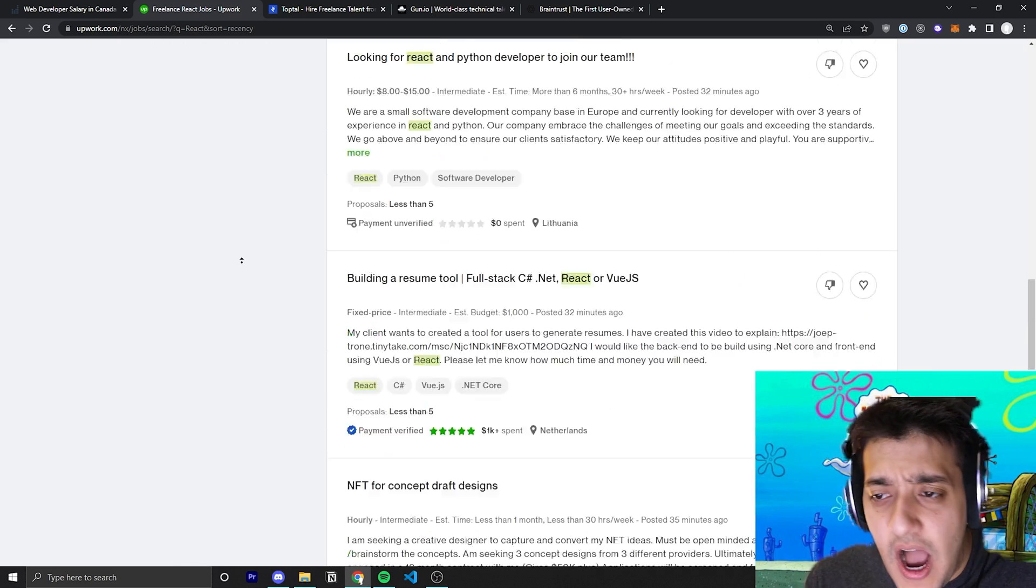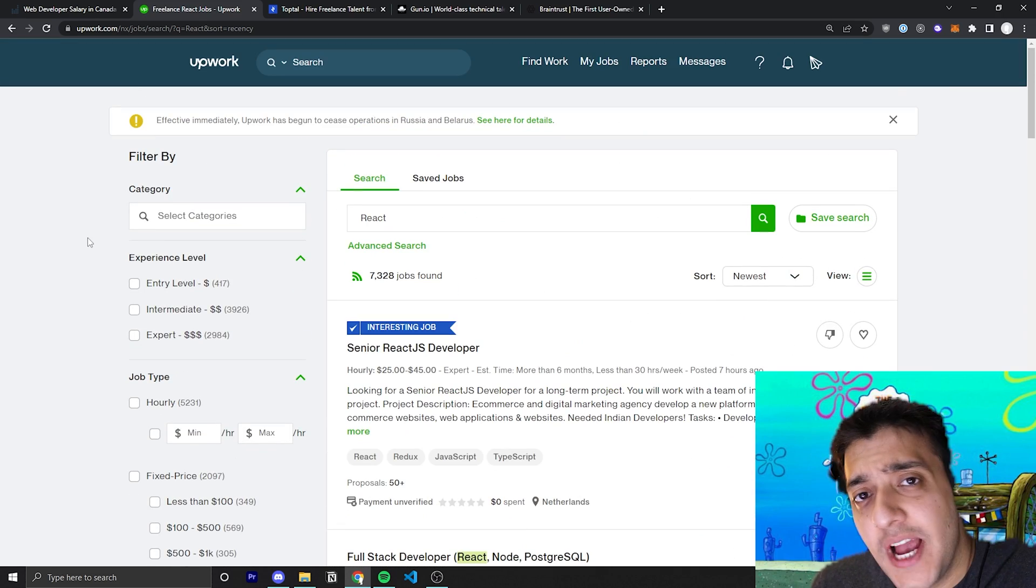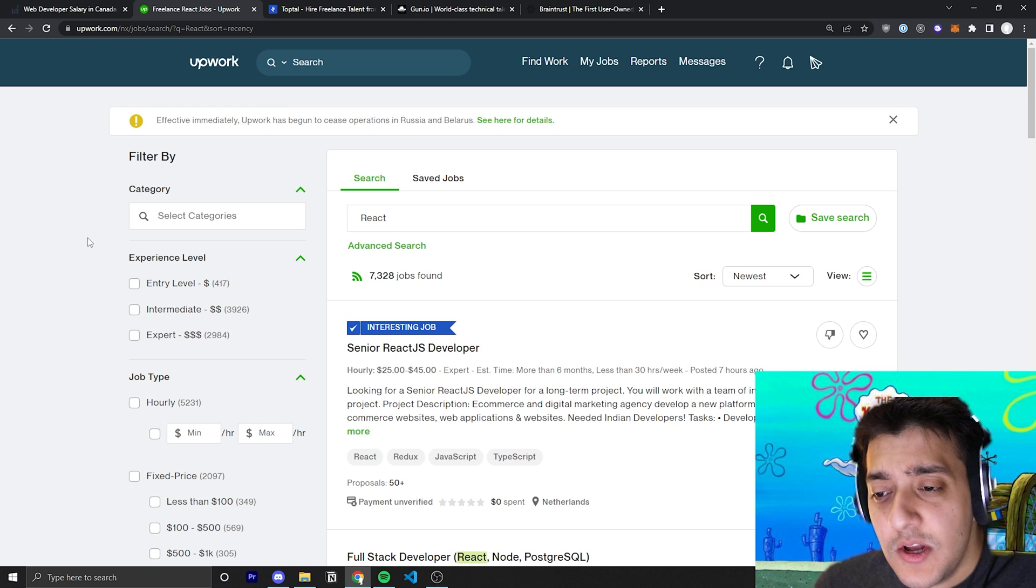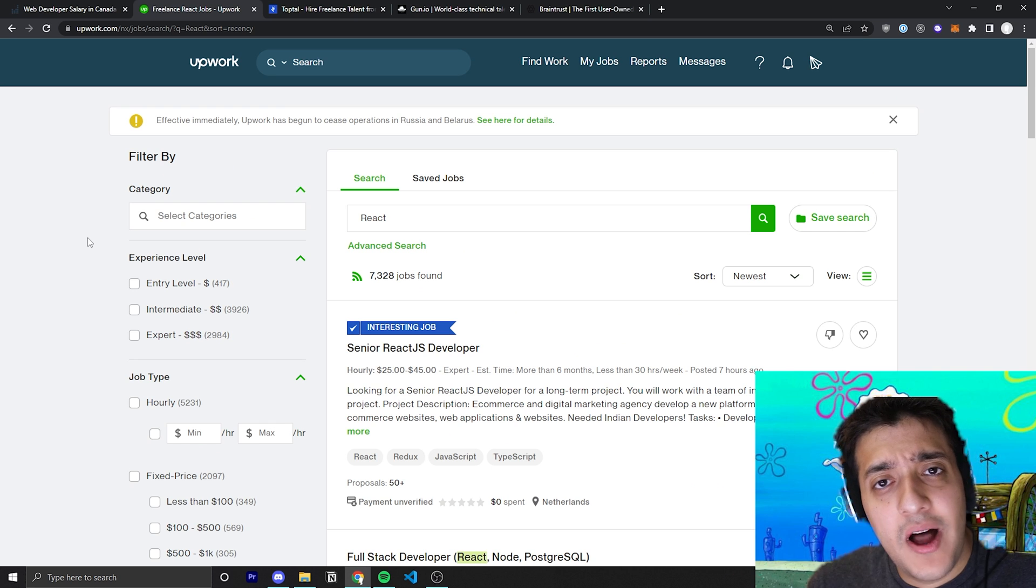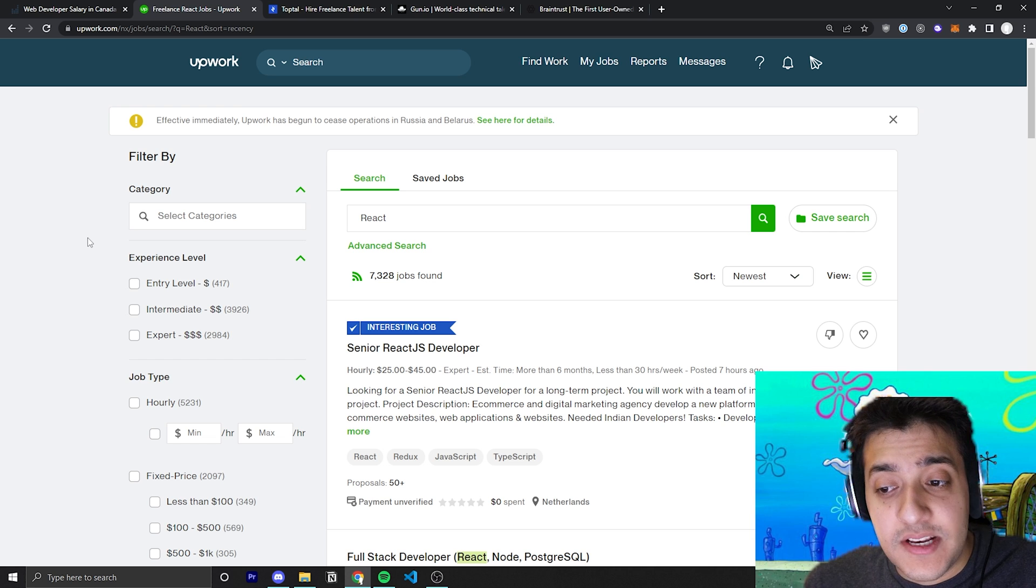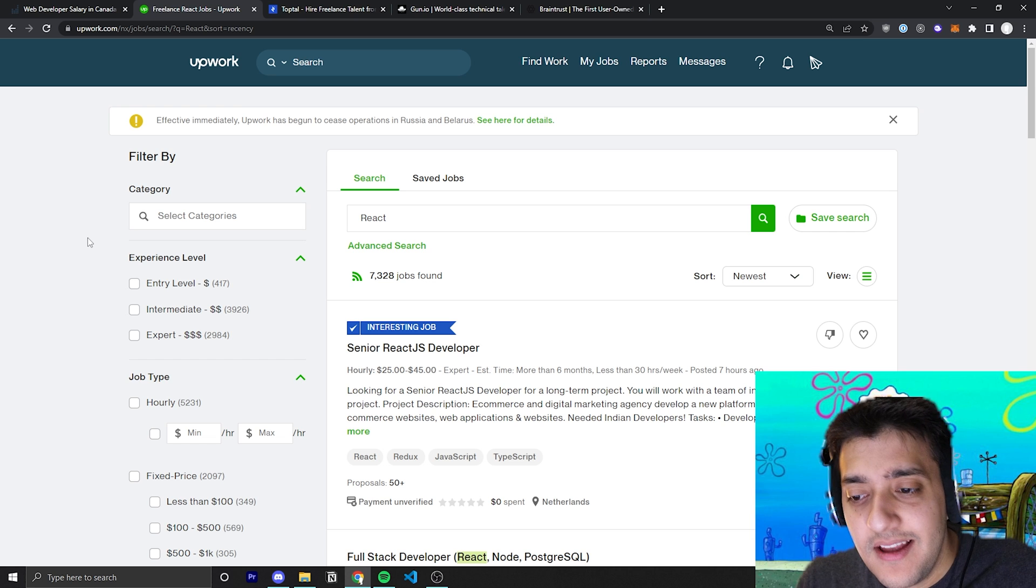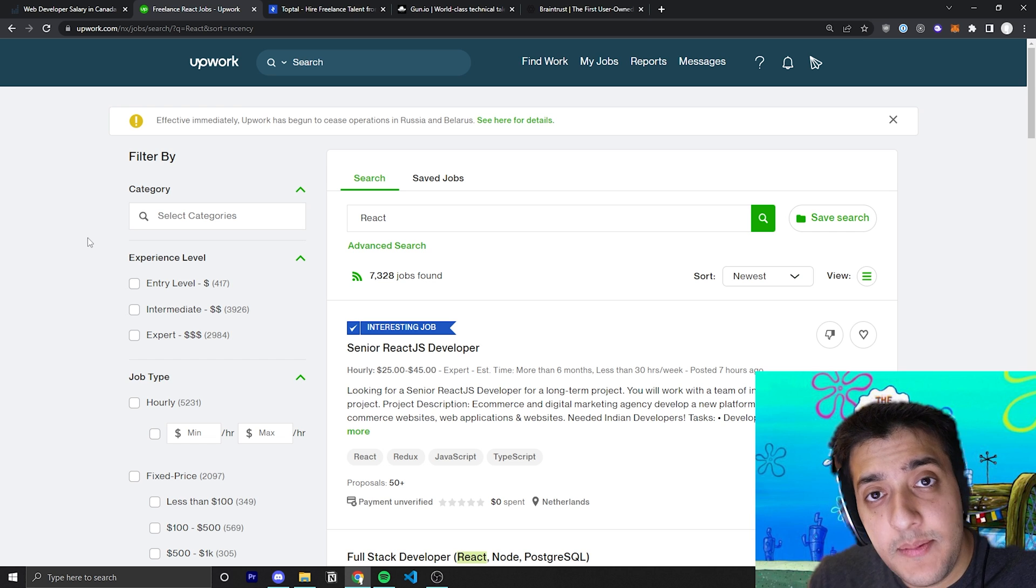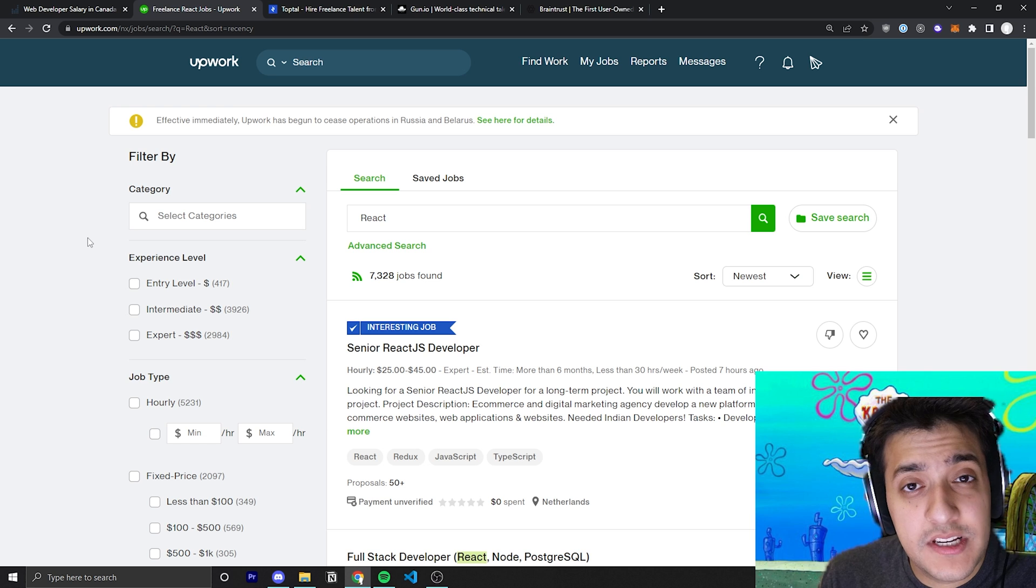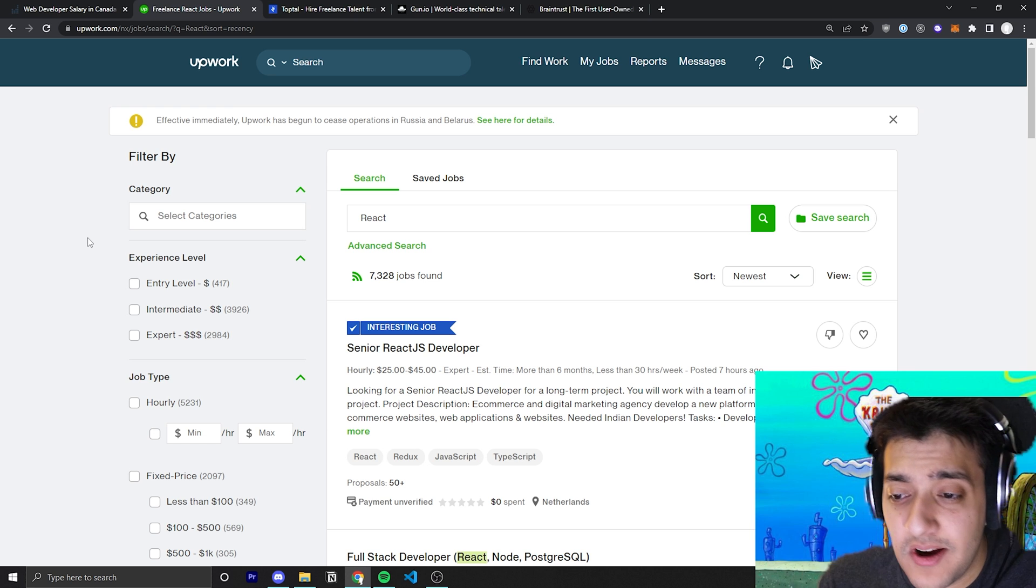So, I would for Upwork check the technologies you're interested in maybe once an hour during working hours and just apply to everything that seems good. Now, in terms of applying, the trick here is to keep your response within one to two paragraphs. And I would say no more than three sentences per paragraph.